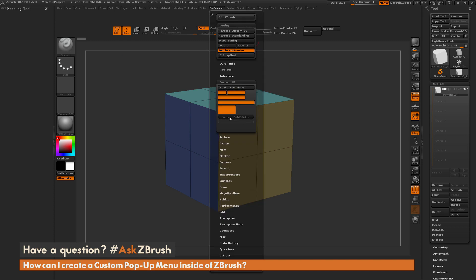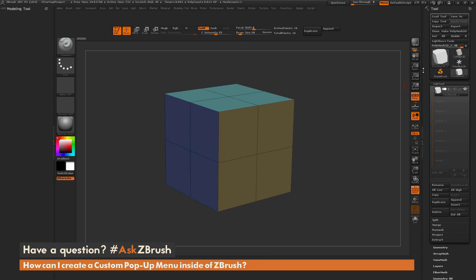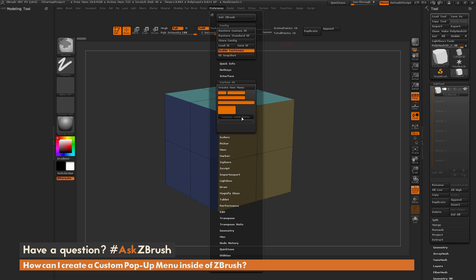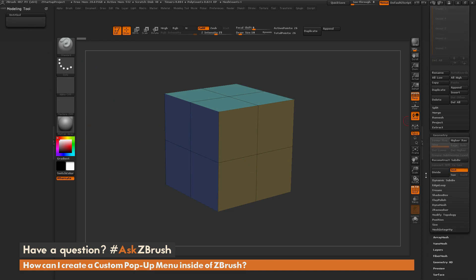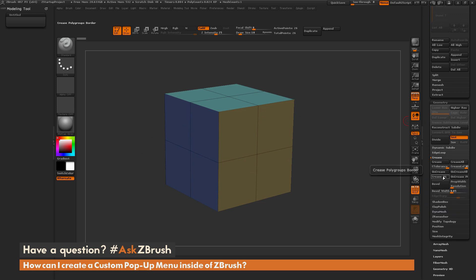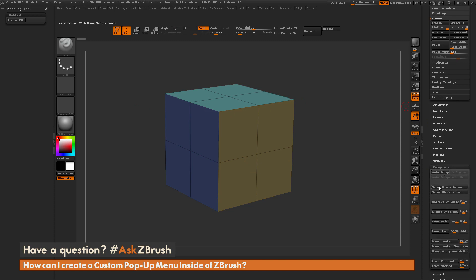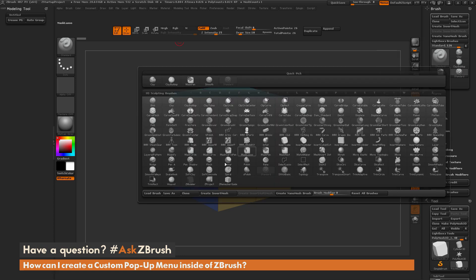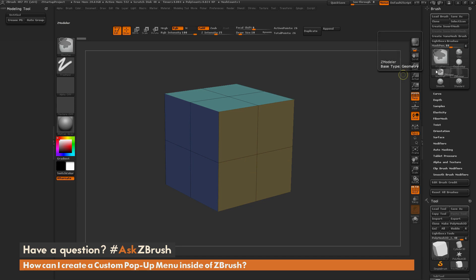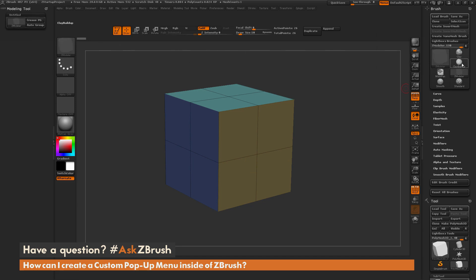Now I go back to Preferences and create a custom sub-palette. I hold Control and Alt and drag the custom sub-palette into the Modeling Tools area and release — now I have a custom sub-palette. I can start dragging things in. I go to the Geometry tab, then Crease, and drag Crease Polygroup over with Control-Alt. Then I drag Polygroups Auto Groups in as well. I also dock the Brush palette to the side, then drag the ZModeler brush in, followed by the Clay Buildup brush.